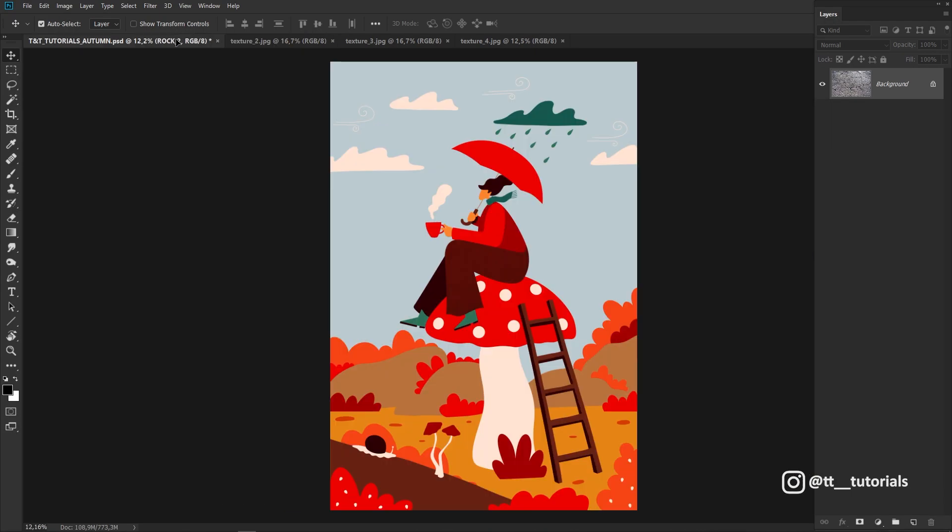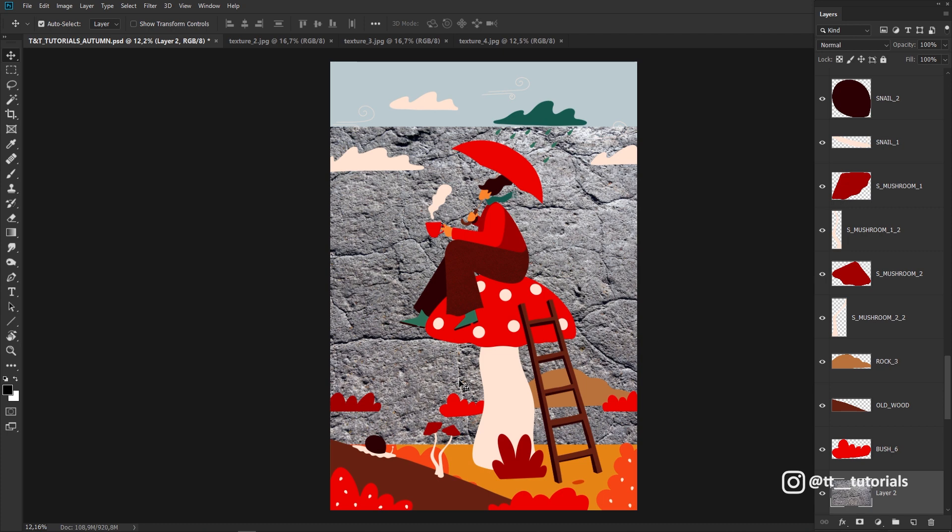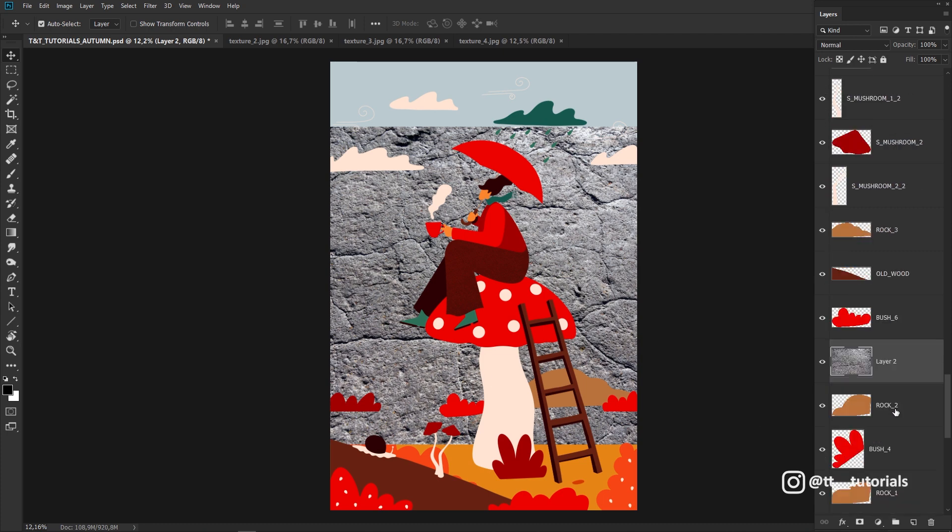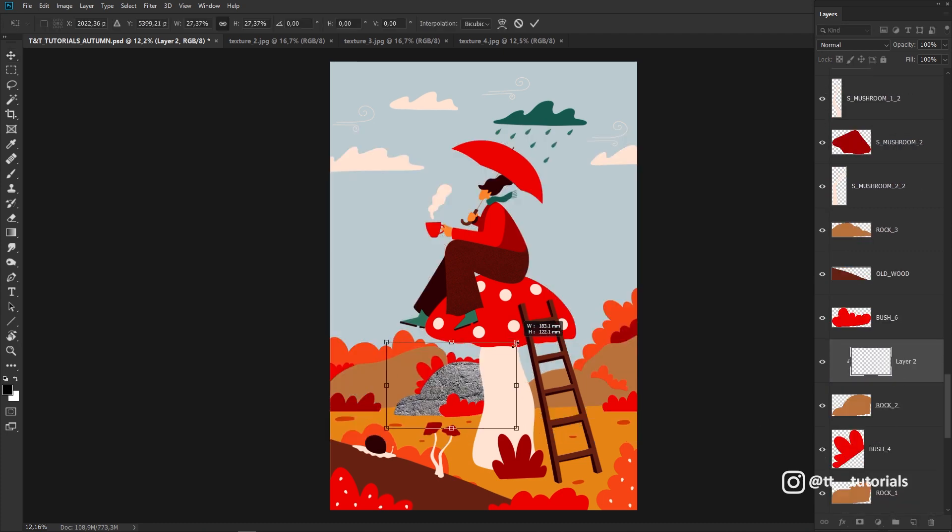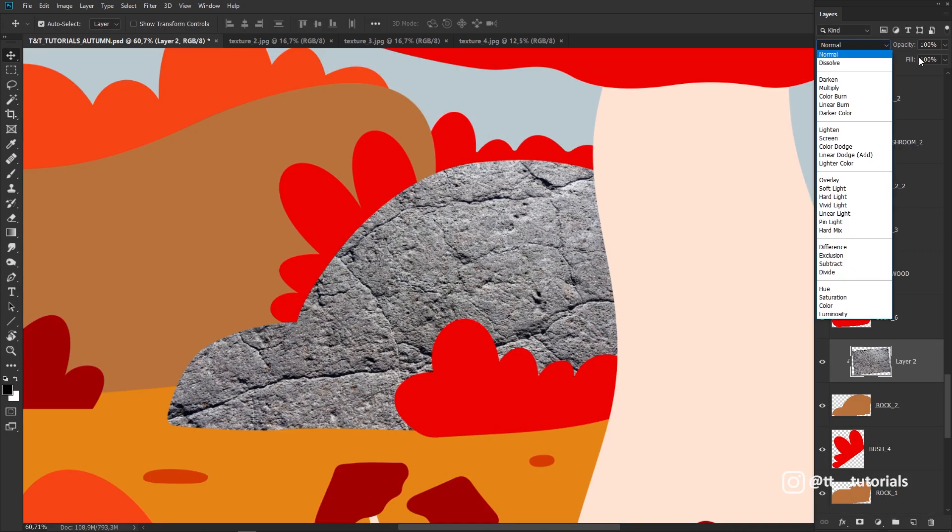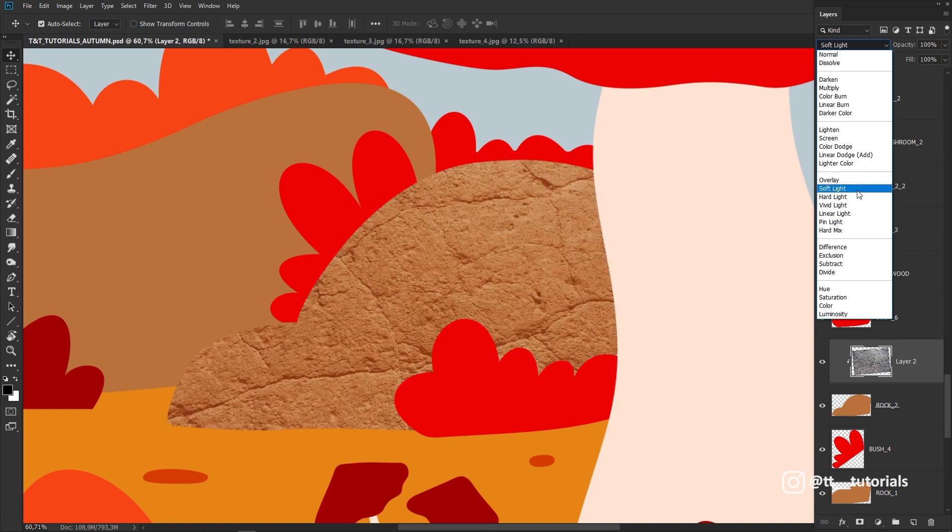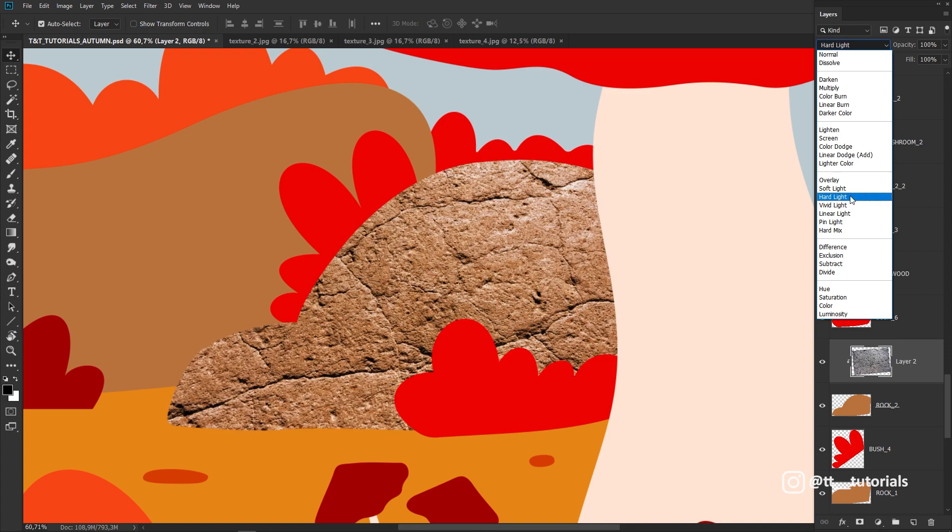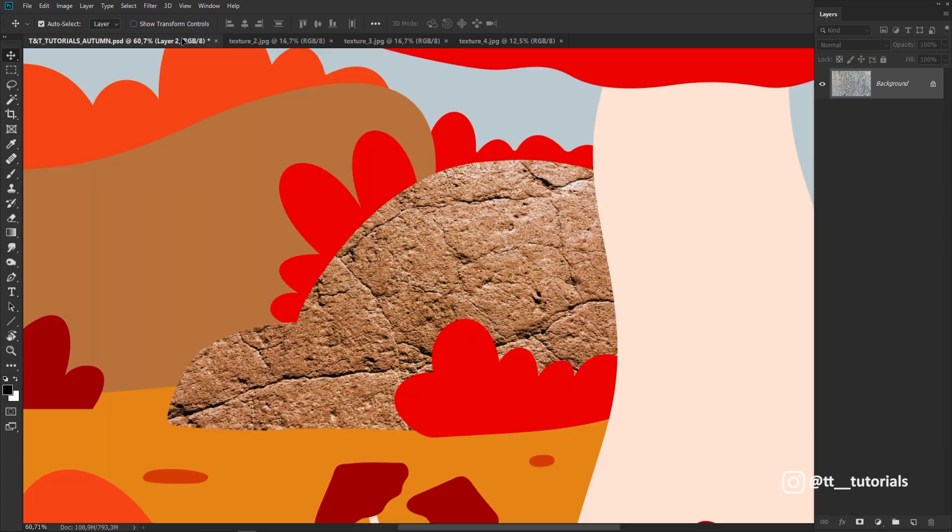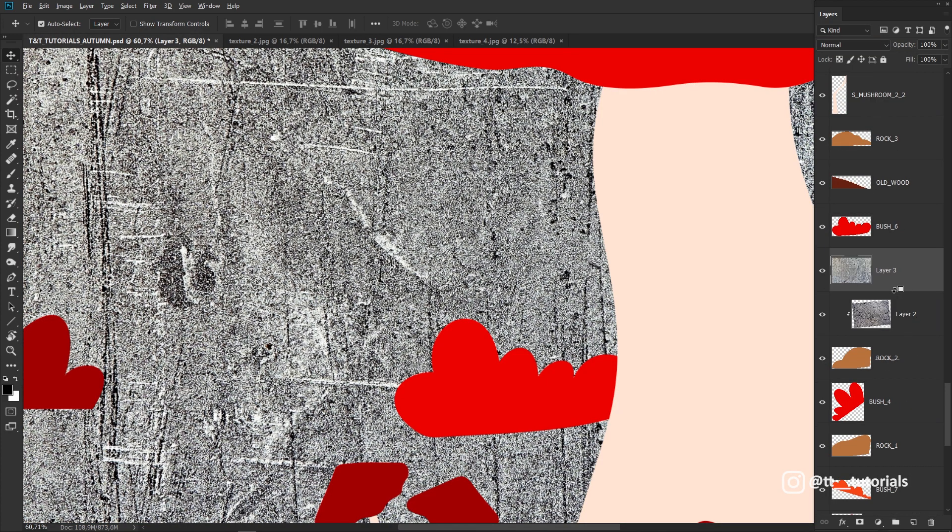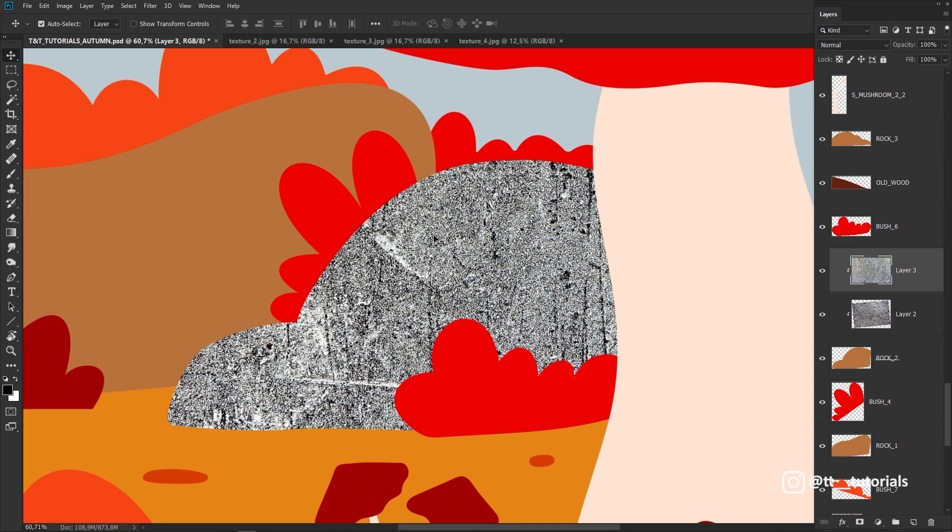You should not use one texture only. Take a look at how I apply a few textures to work together. Notice how I transform textures, change blending modes and opacity.